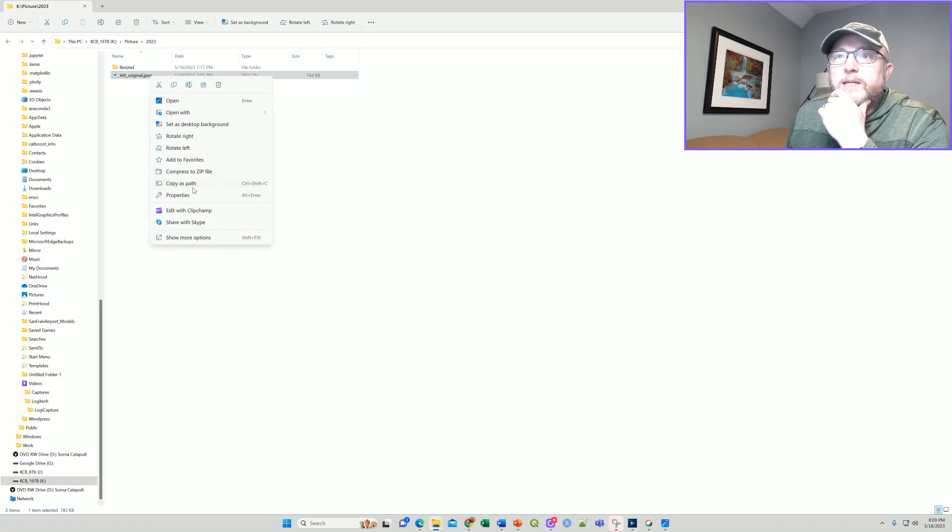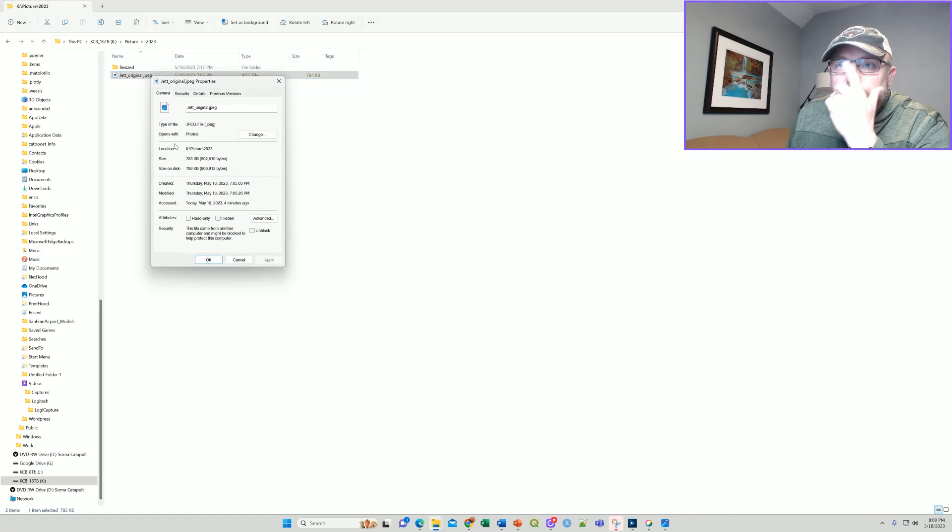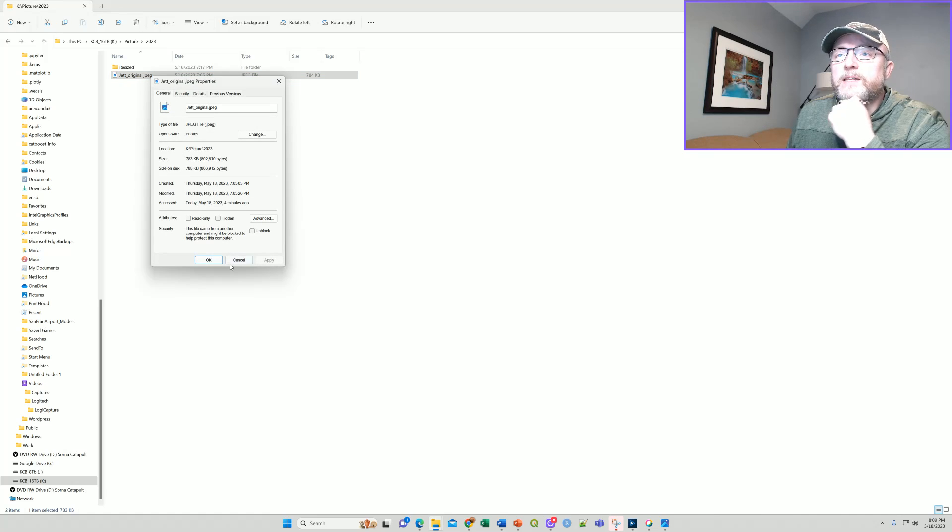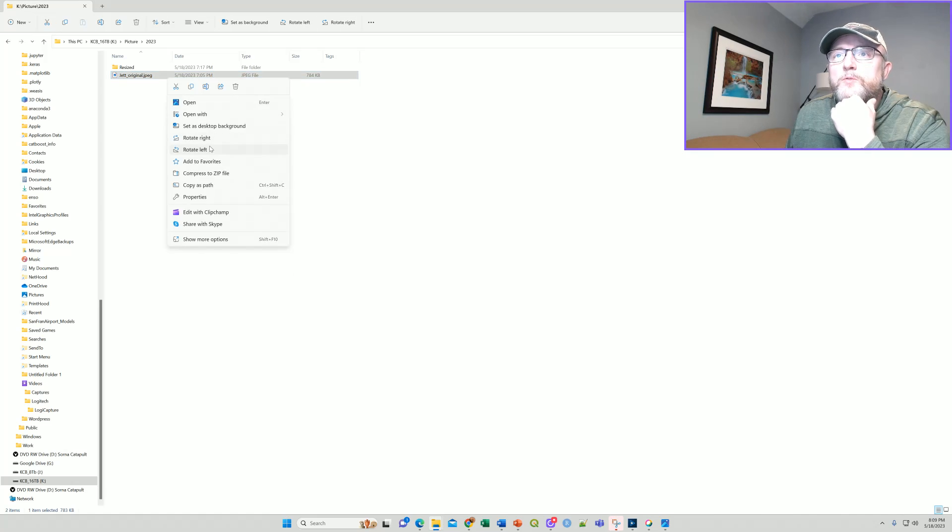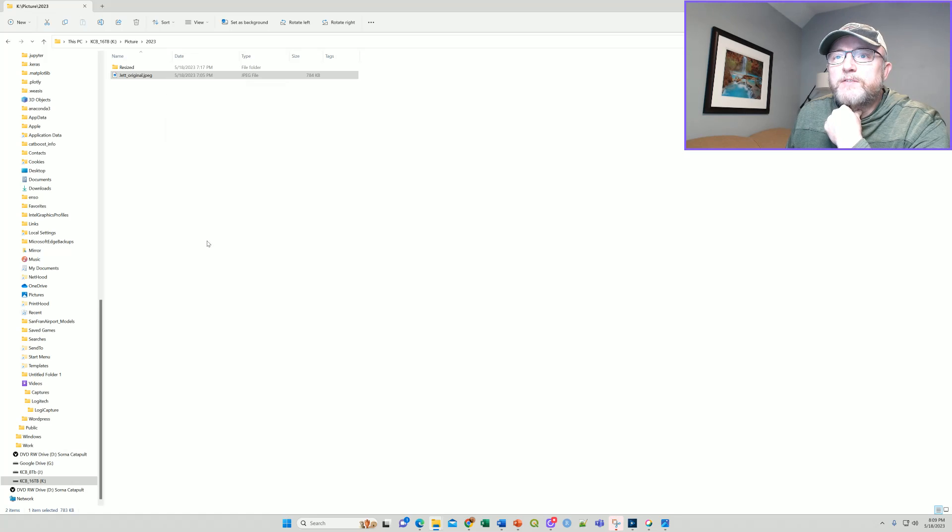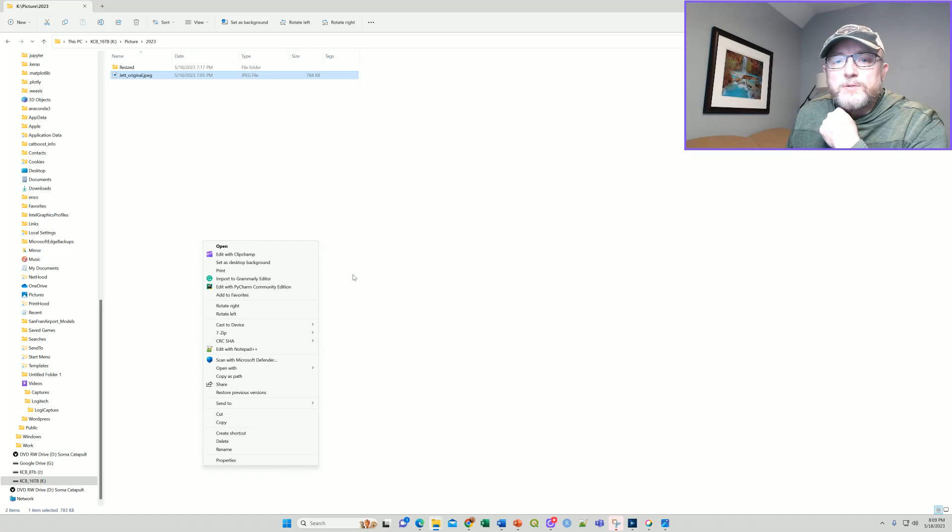Well, if you just right click here and you look under properties, there's no upscaling capability here. There's no resizing capability here. Even if you show more options, there's no resizing shown here.